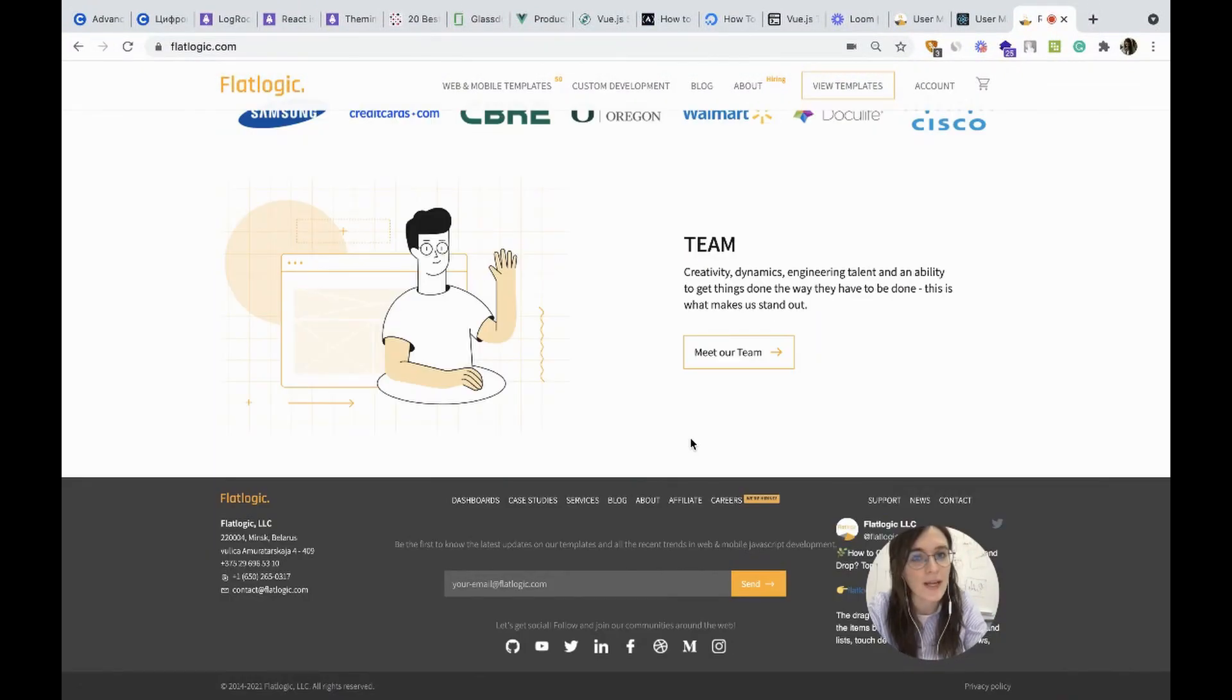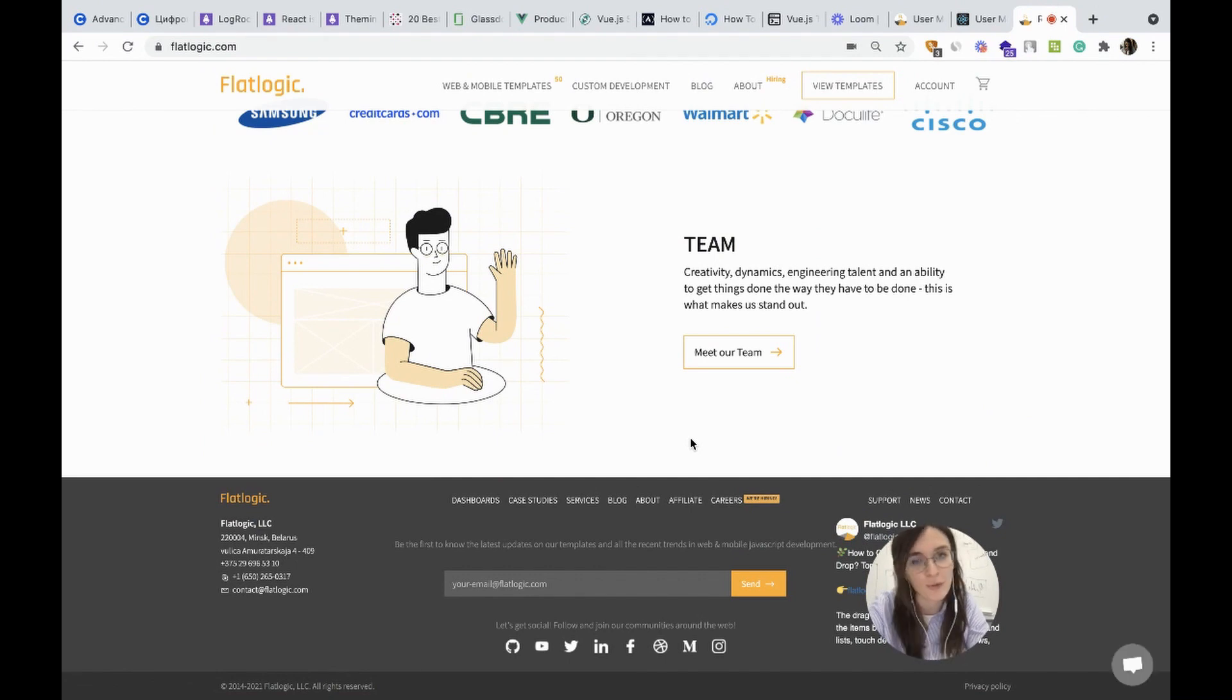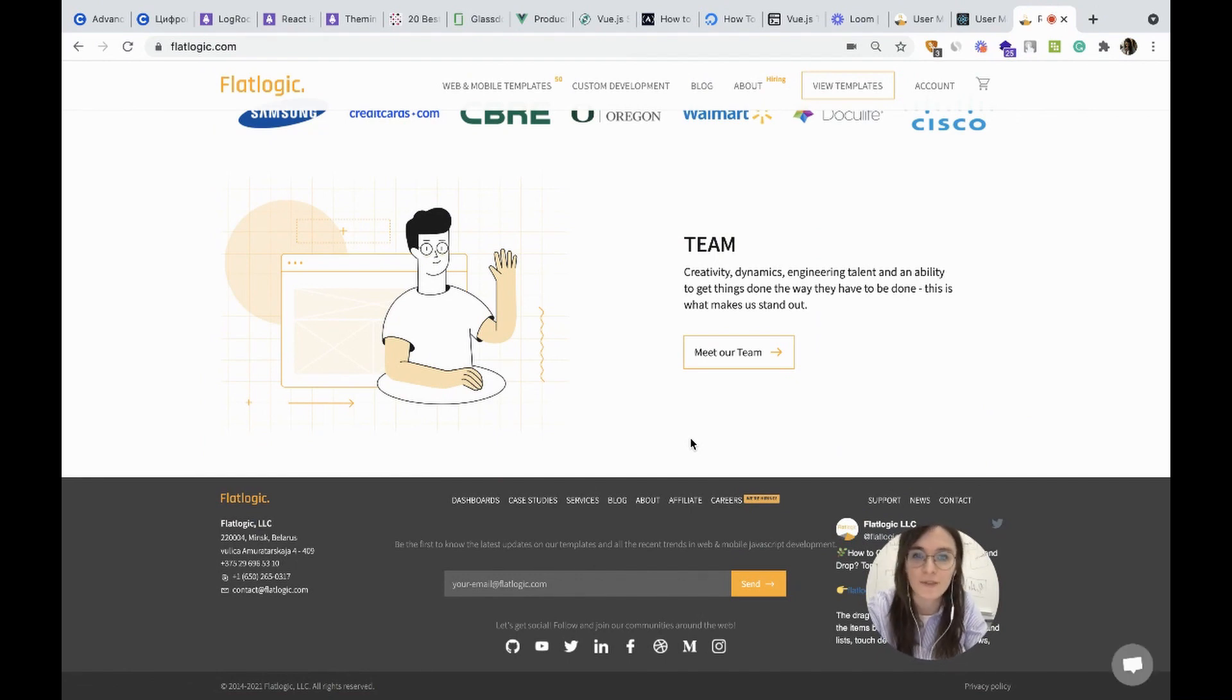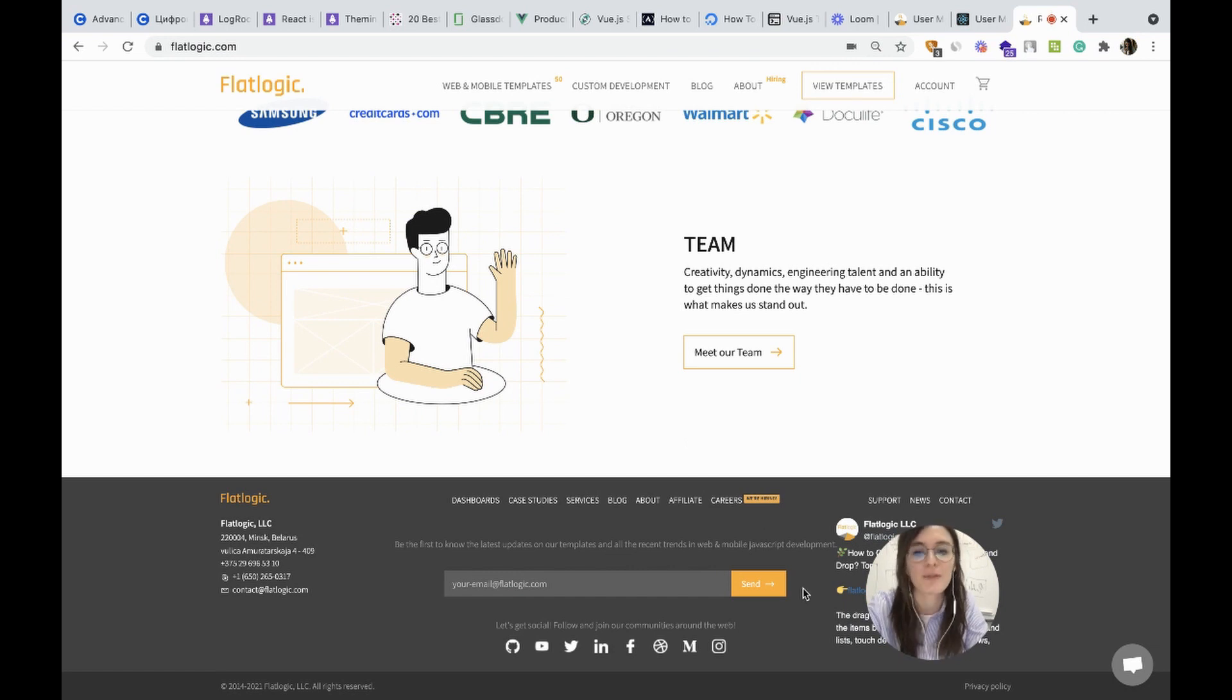Also, we have socials. Please subscribe to our channels to Twitter, Facebook, YouTube and other platforms. We will be happy to see you among our audience.